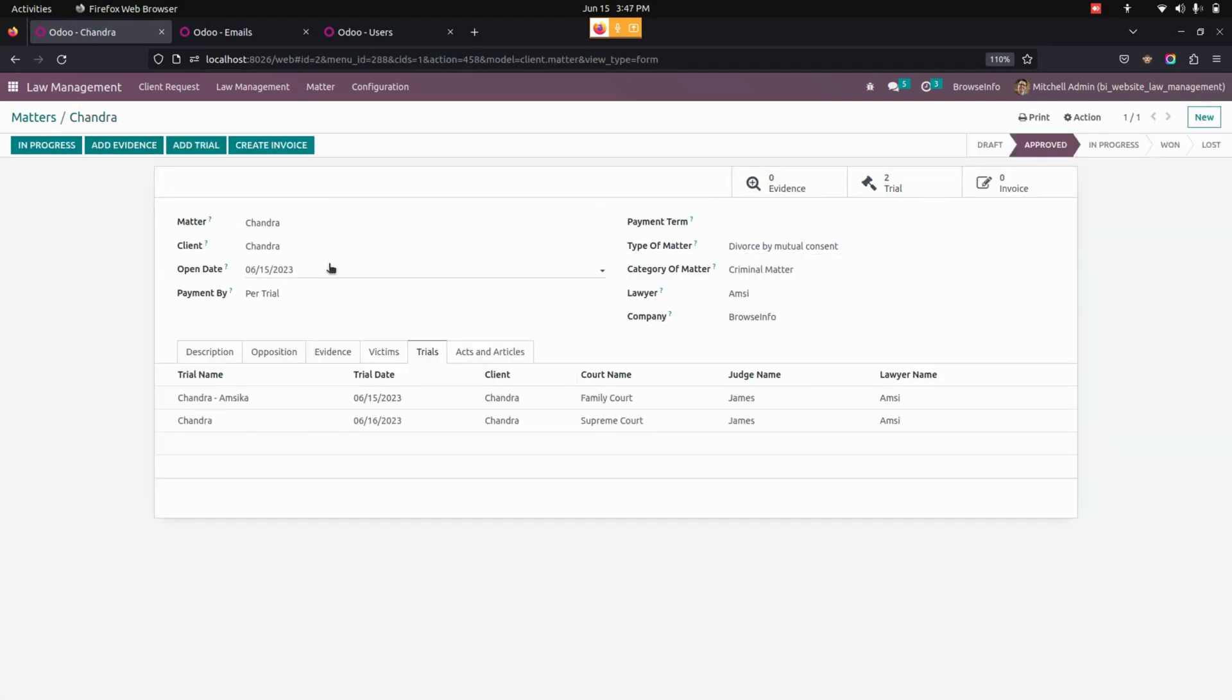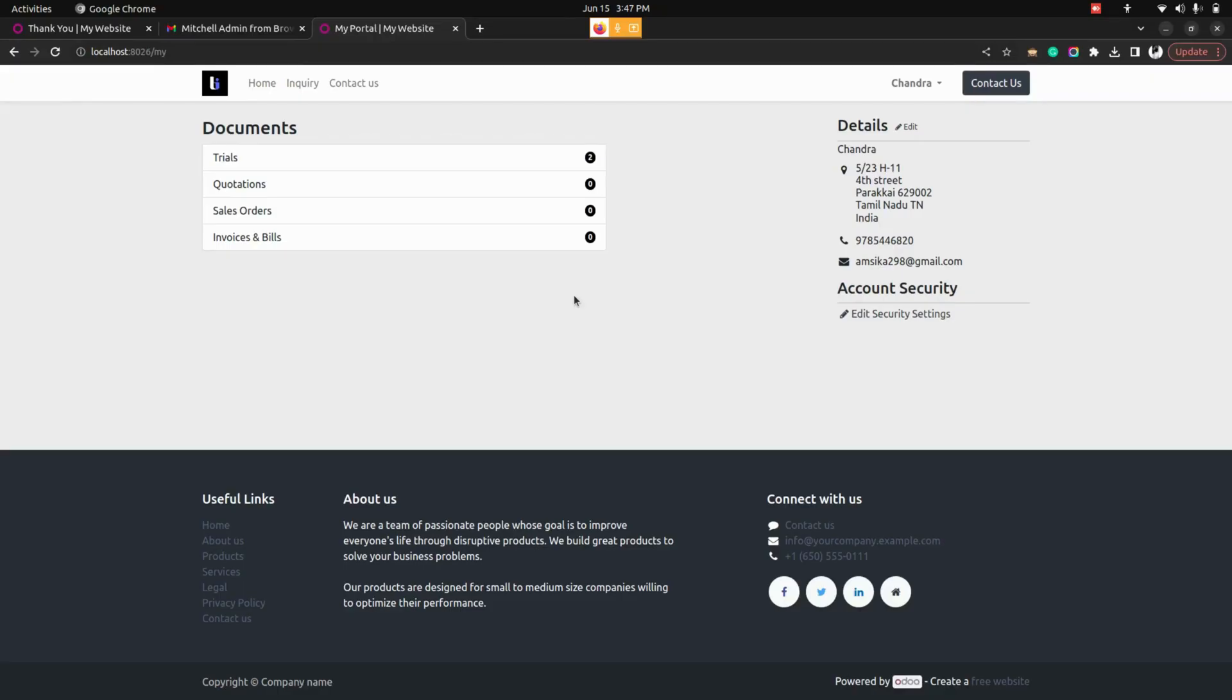So now let's get into the website page. From here in the website page that particular person can see the trials. There would be list of trials where whatever has happened on that day the Advocate will enter the details and that would be visible to the portal users.